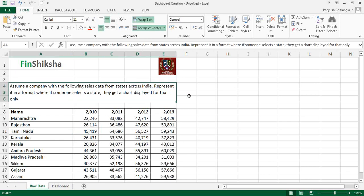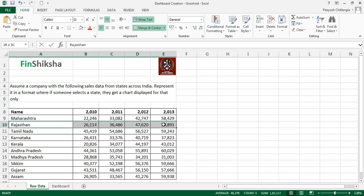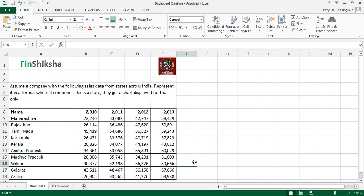Let's take an example. Assume we have a company with sales data from states across India — sales in units sold across states for four years: 2010, 2011, 2012, and 2013. We want to represent this in a format where if someone selects a state, they get a chart displayed for that state only. If I select Rajasthan I get those four line items; if I select Gujarat I get those four. The chart has to dynamically get created based on the data selection — that's a simple dashboard.